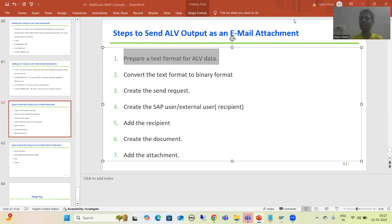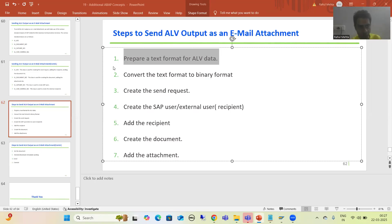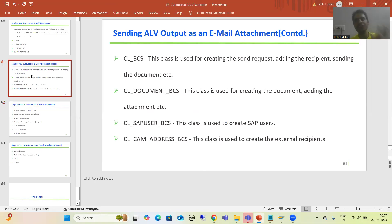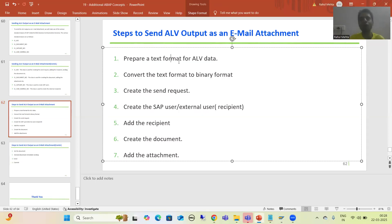Hello everyone, we will continue the topic: how to send an ALV output as an email attachment. We understood the requirement, we created the program for ALV grid output, then we understood the concept of the four classes required to send the mail. We started with the various steps, and in the previous video we completed the first step — we prepared a text format for our ALV data.